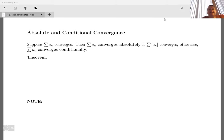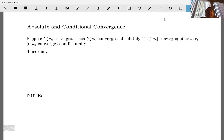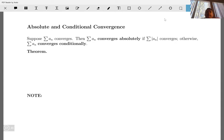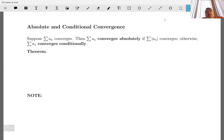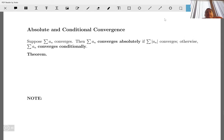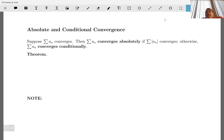This is the third and final video in our sequence on alternating series. We're going to talk about absolute and conditional convergence. We've talked about tests for convergence of infinite series with positive terms, and also the alternating series test. Now, a series is said to converge absolutely if the sum of the absolute values converges; otherwise it converges conditionally.